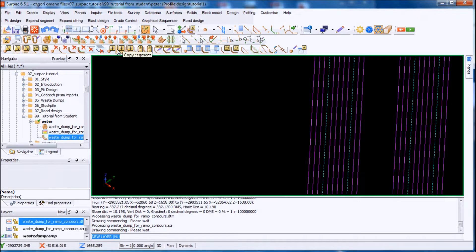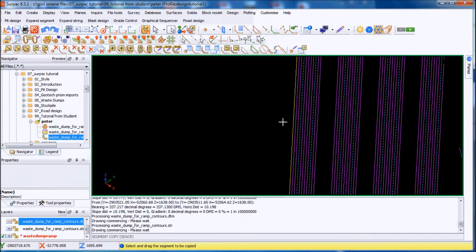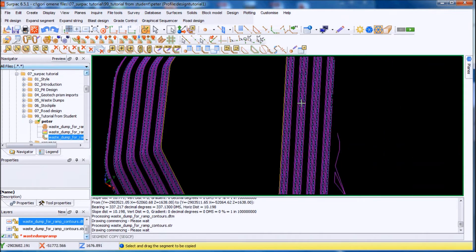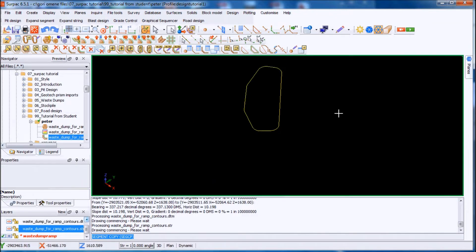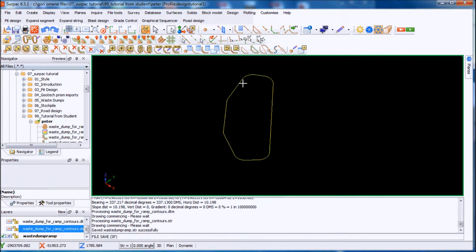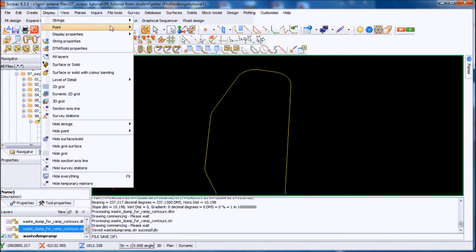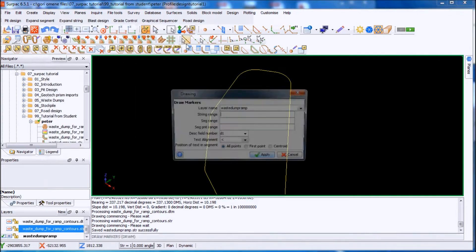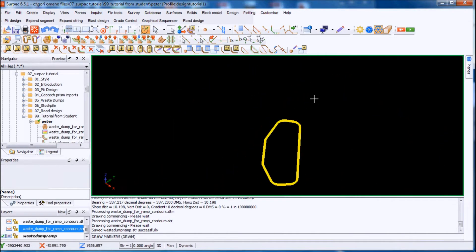I'll go to waystamp ramp reply. I'll click on the copy button of the segment, make it 4002. So it's in the waystamp ramp layer. I will freeze everything. I want to basically start the ramp from this end here, so I'll display the point markers. Apply. We've got heaps of points there — sometimes it gets very messy.